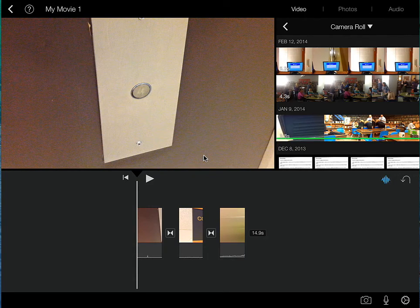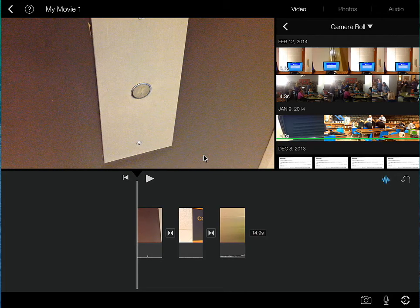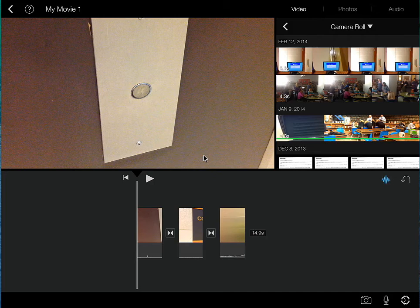Alright, let's take a look at adding in some photos into our timeline. Right now we are currently in the video mode up there on the upper right hand corner. We are currently taking a look at all the videos that are stored on the iPad.